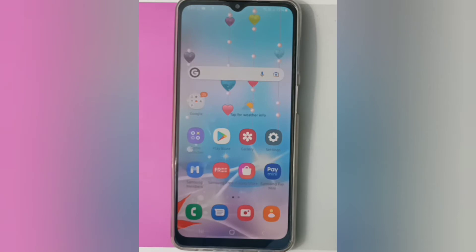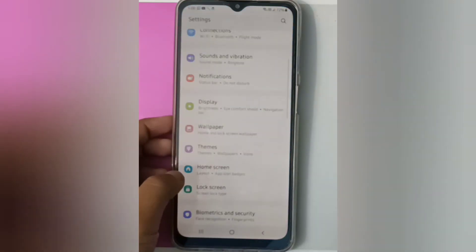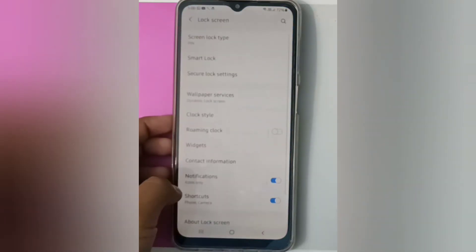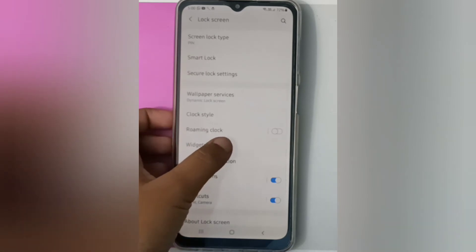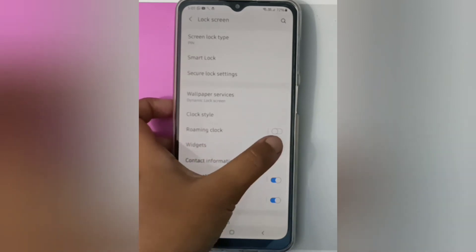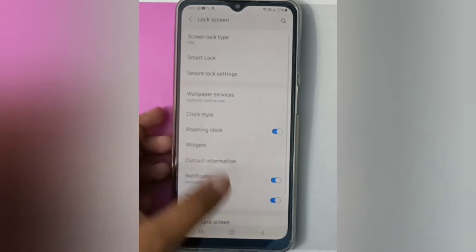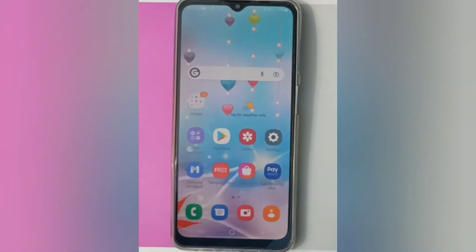What you have to do is just click on Settings, then click on Lock Screen. You will find the Roaming Clock option. If you want to turn it on, just click on this icon on this side.